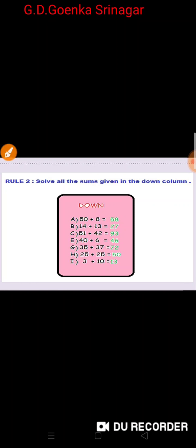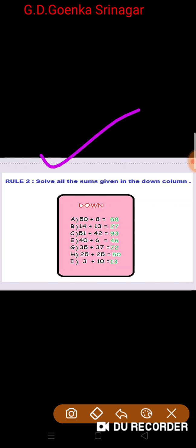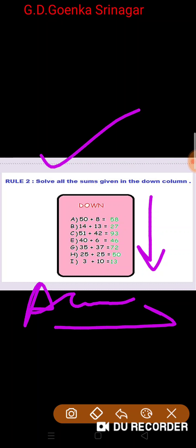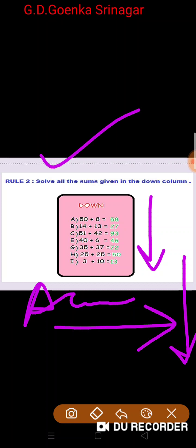Now let us go through Rule 2. You have to solve all the sums given in the down column. Across means writing answers horizontally, and down means writing answers vertically.